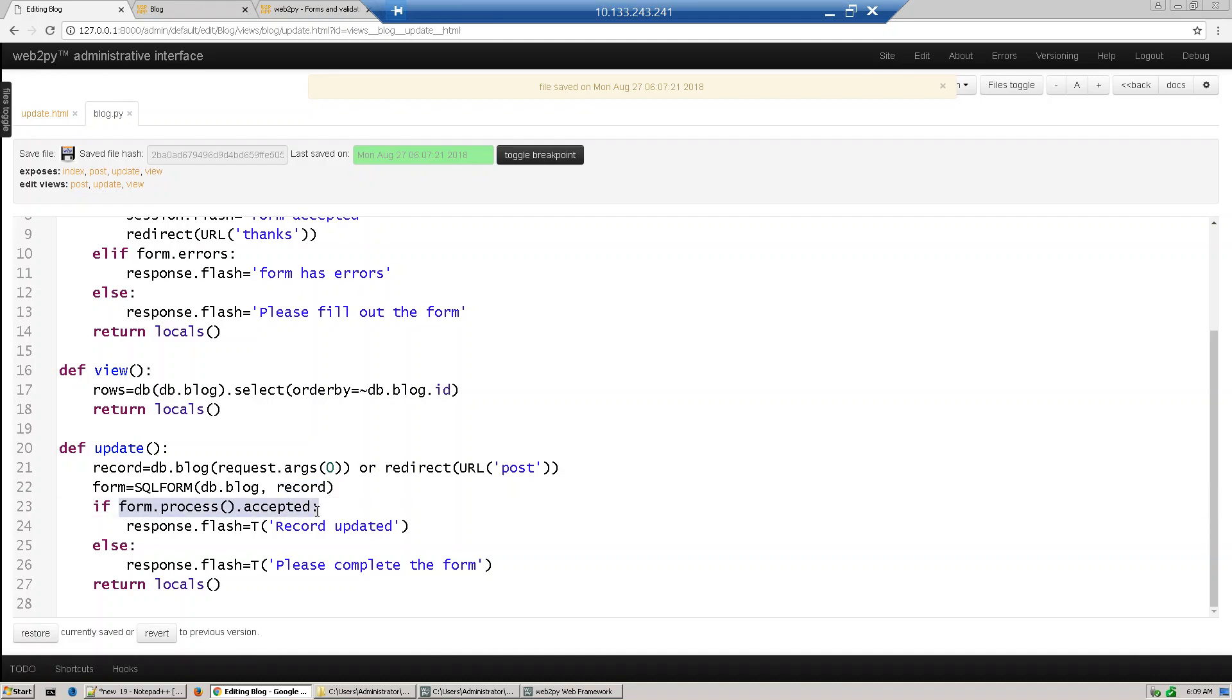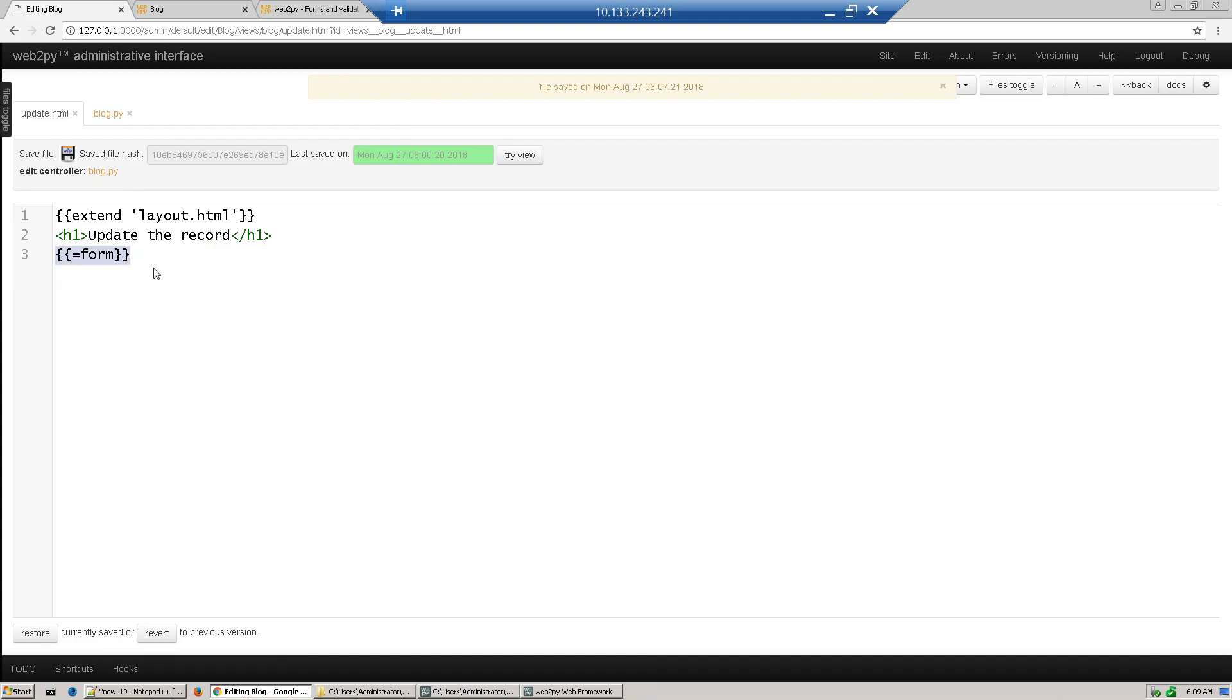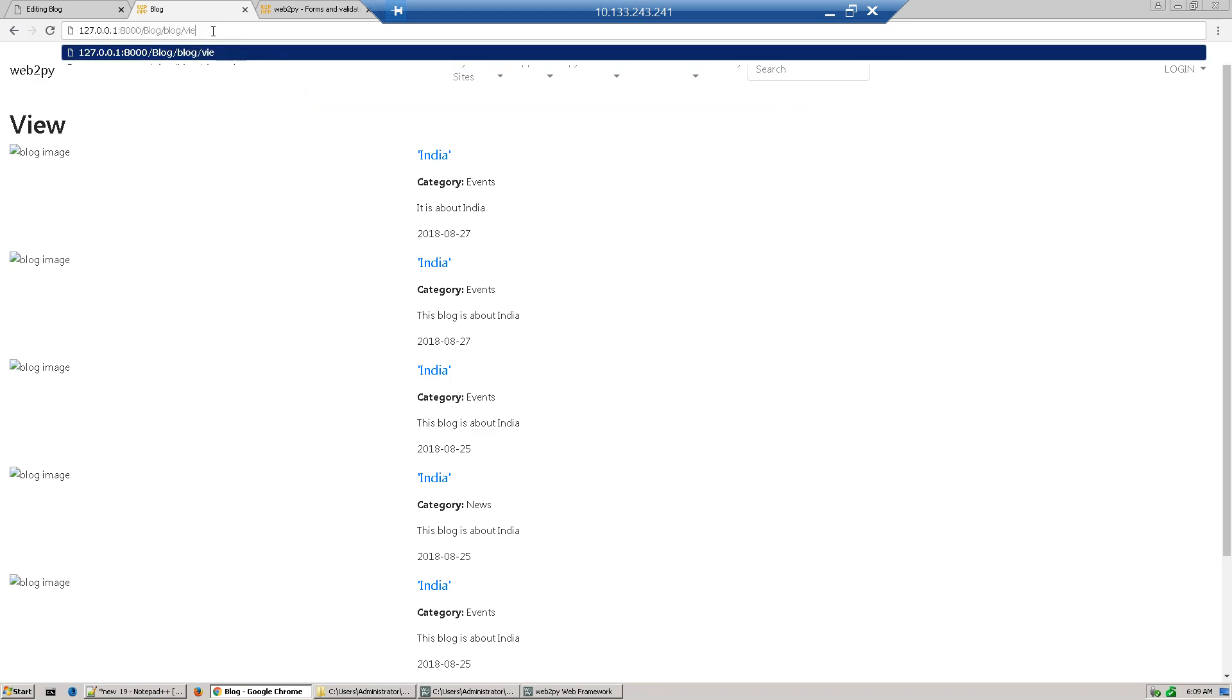We need a view for that, so we define when we call update. We're just accessing this form variable. Now let's test it. We have to go to our update.